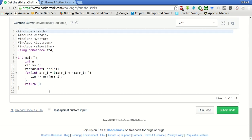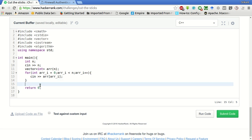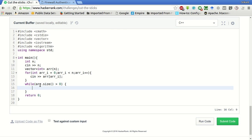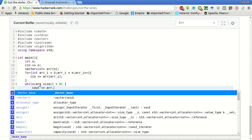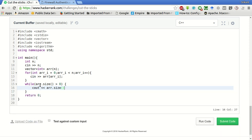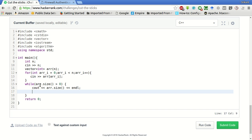So what we will do — the input part is already given. While the size of the array is greater than 0, we will output the size of the array before the cut operation, and then we will perform the cut operation. The cut operation is basically finding the minimum size stick, removing it, and making all the sticks smaller.